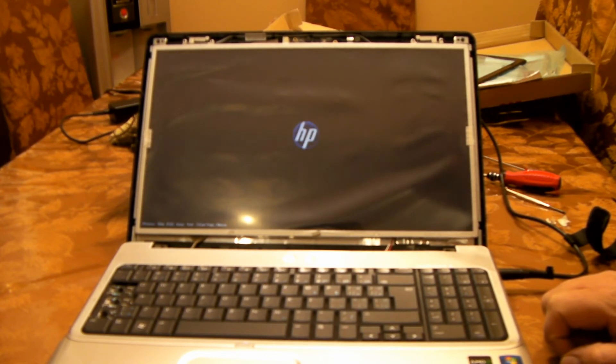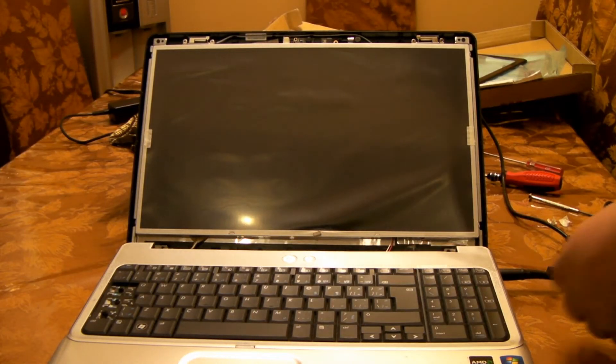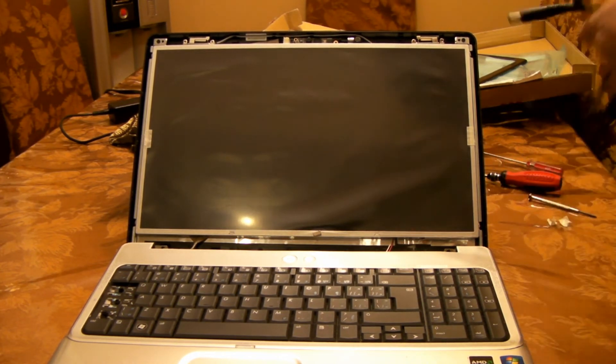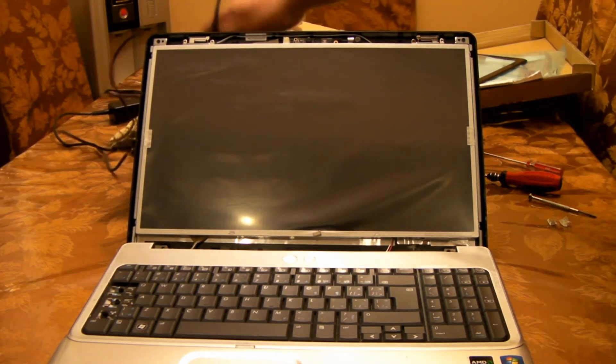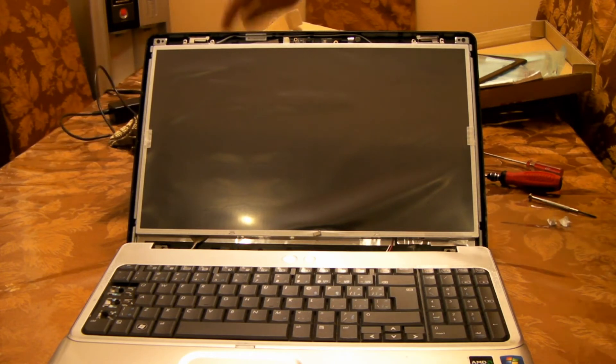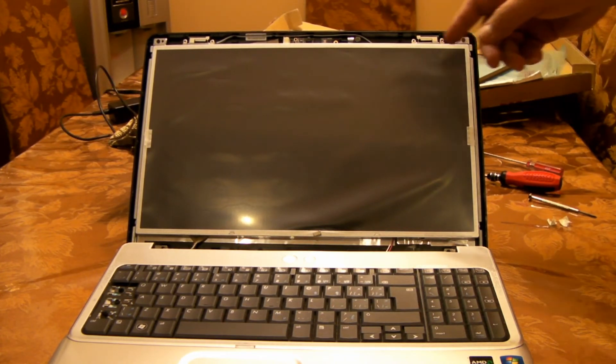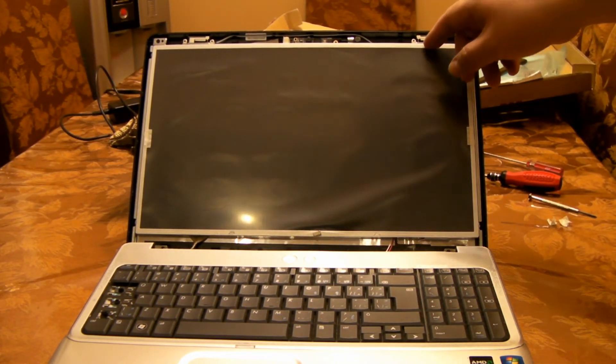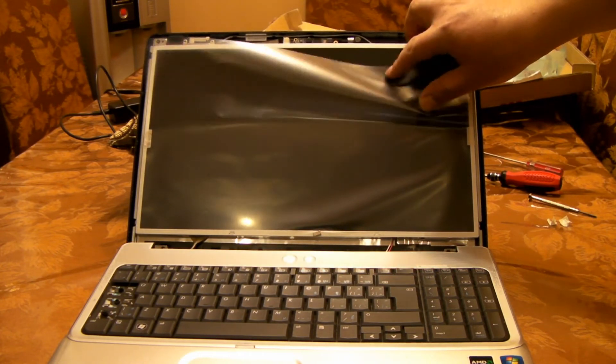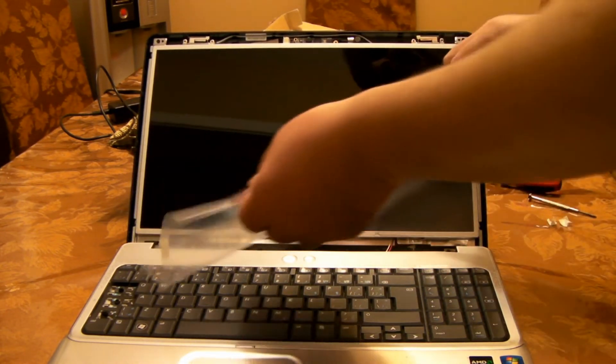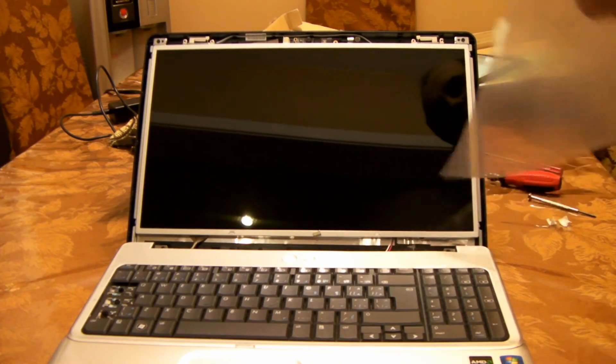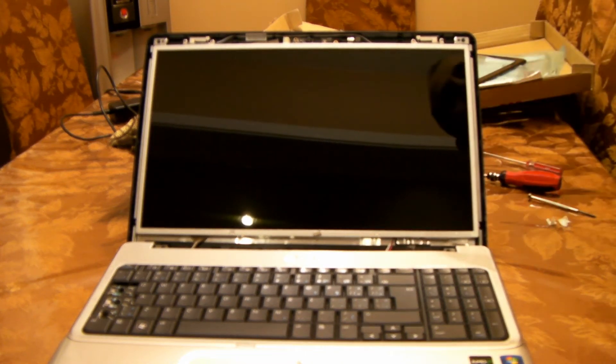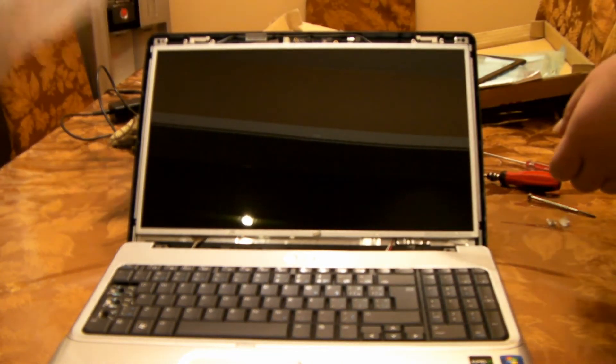There you go, you get the HP. Okay, of course now that we know the screen is working and everything is connected properly, the cables and everything, we can go ahead and finish our reassembly. Now I can remove the screen protector here.